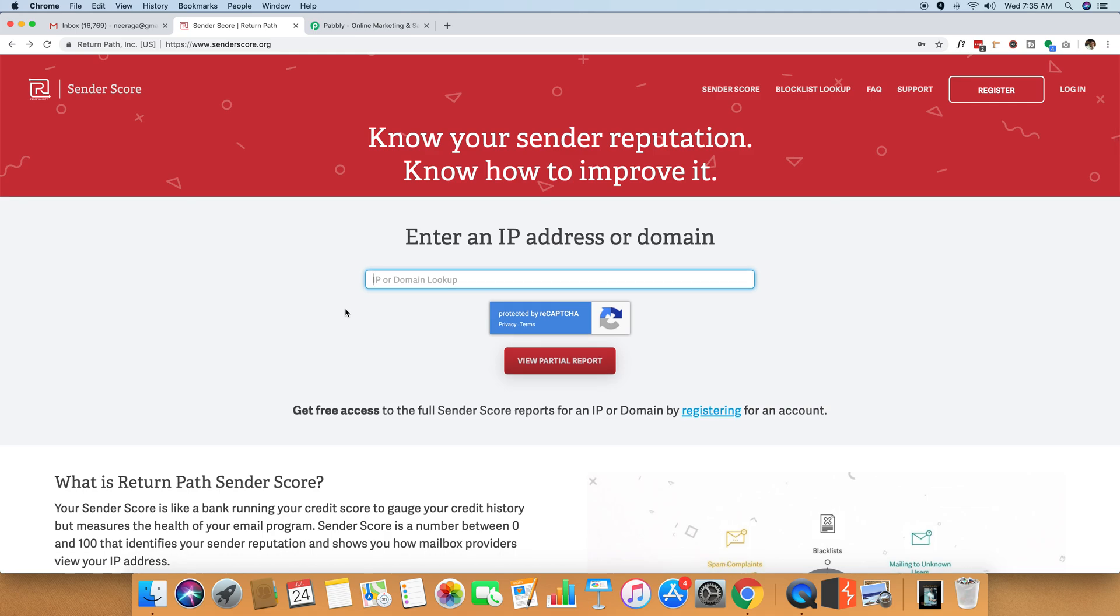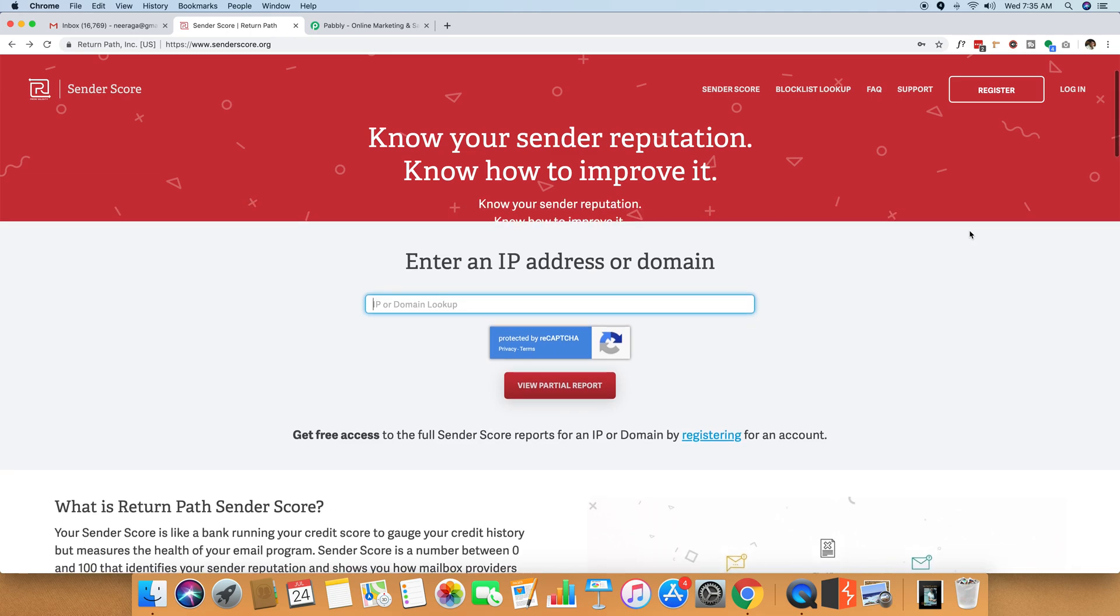And once you paste the IP address, you can see this partial report. If you register yourself, you can actually see the entire report. But until you are not registered, you can see the partial report. The way to see the sender score is just to paste the IP. Once you have the IP of that email marketing service, you can paste it here and get the entire report.